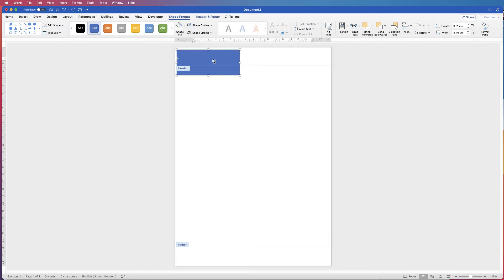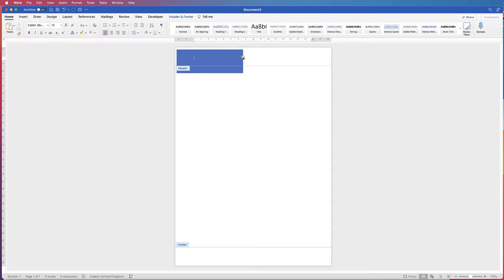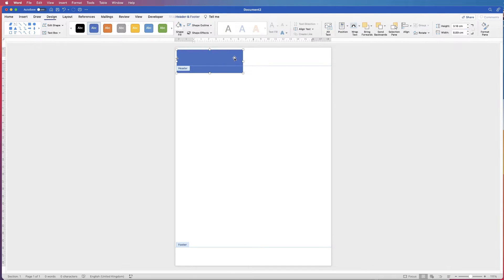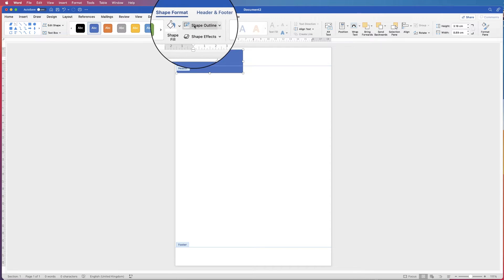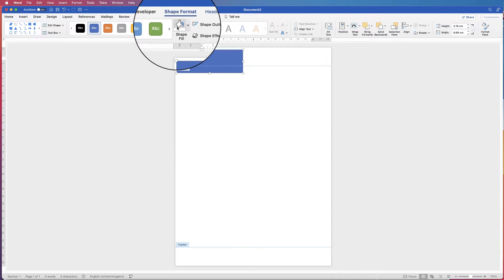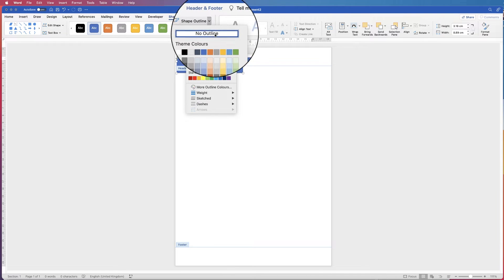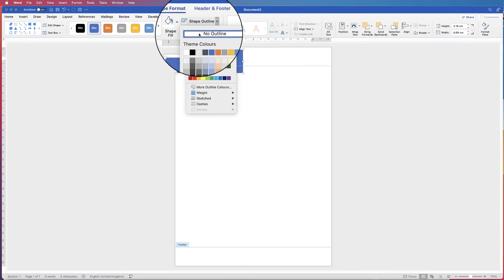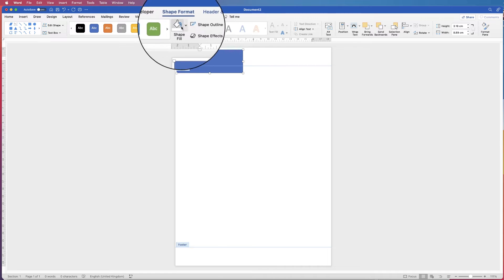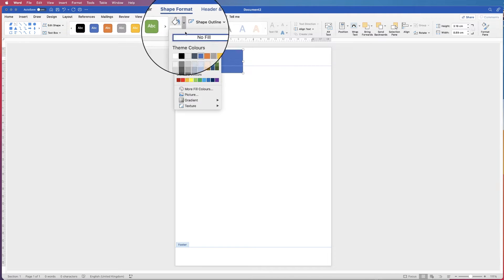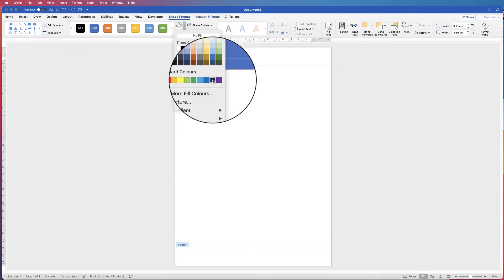All graphics inserted into Word, such as a shape, come with a border and a fill colour. If you want to change those, just click on the shape, go to Shape Format, and here you can see Shape Outline and Shape Fill. For Shape Outline, we're just going to get rid of that outline by selecting No Outline, and then for Shape Fill, click on the drop down and select a dark blue.